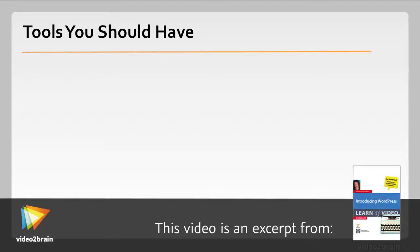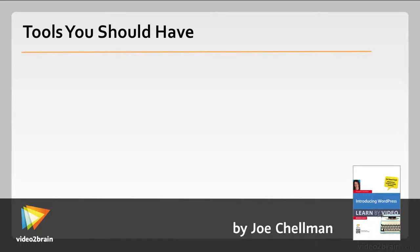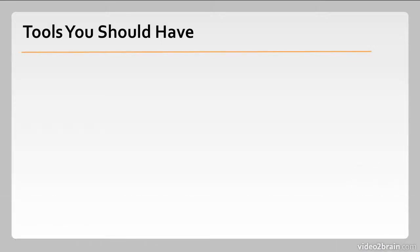In this video we're going to take a look at some software that you should have when working with WordPress or really any web app. We'll look at the specific kinds of software you should have and then some recommendations on particular applications.